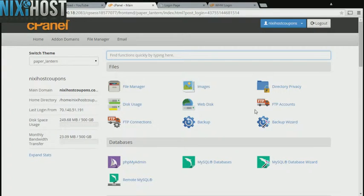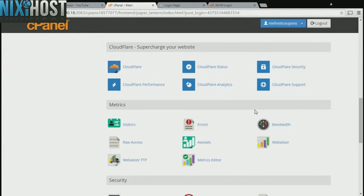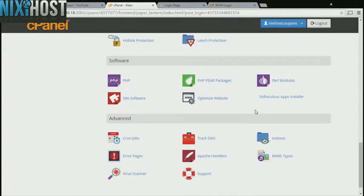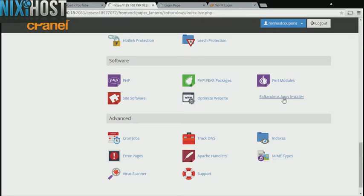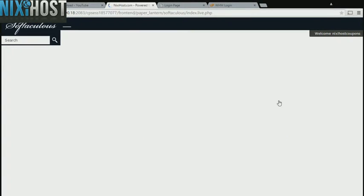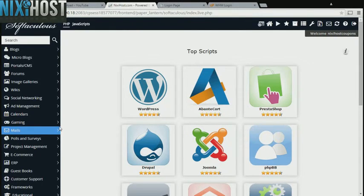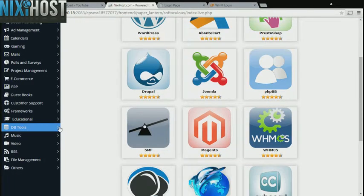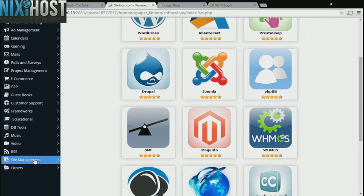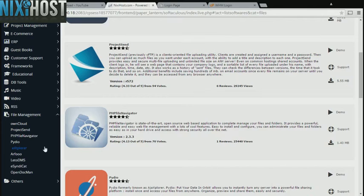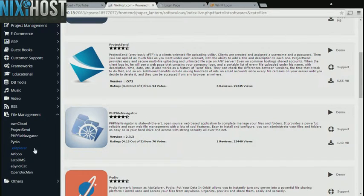Scroll down to the software section and select Softaculous Apps Installer. Click the File Management heading on the left-hand side of the page. You'll find Explorer in the list below.